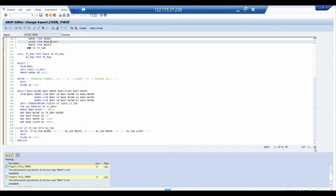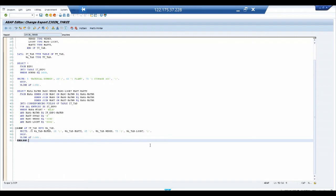We have successfully created a join across three tables and displayed a report. This can be further enhanced with selection fields using PARAMETERS or SELECT-OPTIONS to get inputs interactively from the user. If you want to know how to join two tables, or four tables, please see the description below for the relevant links. There are also useful links for S/4HANA. If you'd like to contact me for training requirements, follow the link below. Thank you — see you in the next lecture.